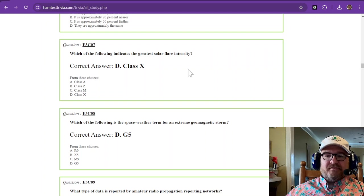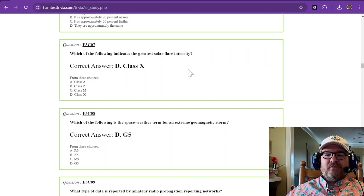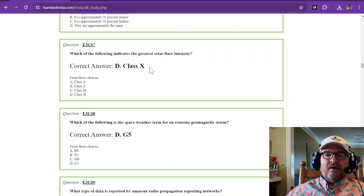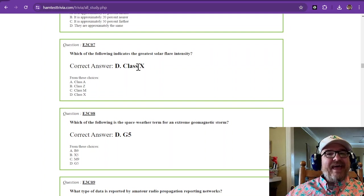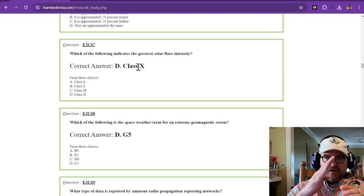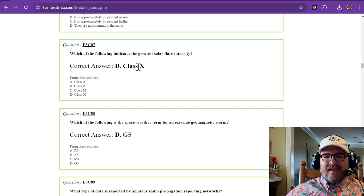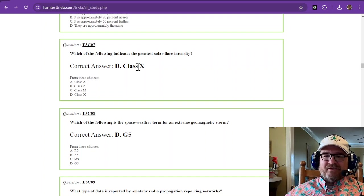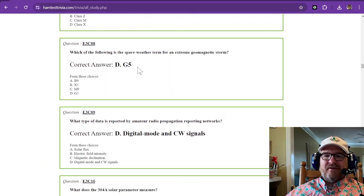Which of the following indicates the greatest solar flare intensity? And that is a class X. Class X is going to be your big time solar flare intensity.